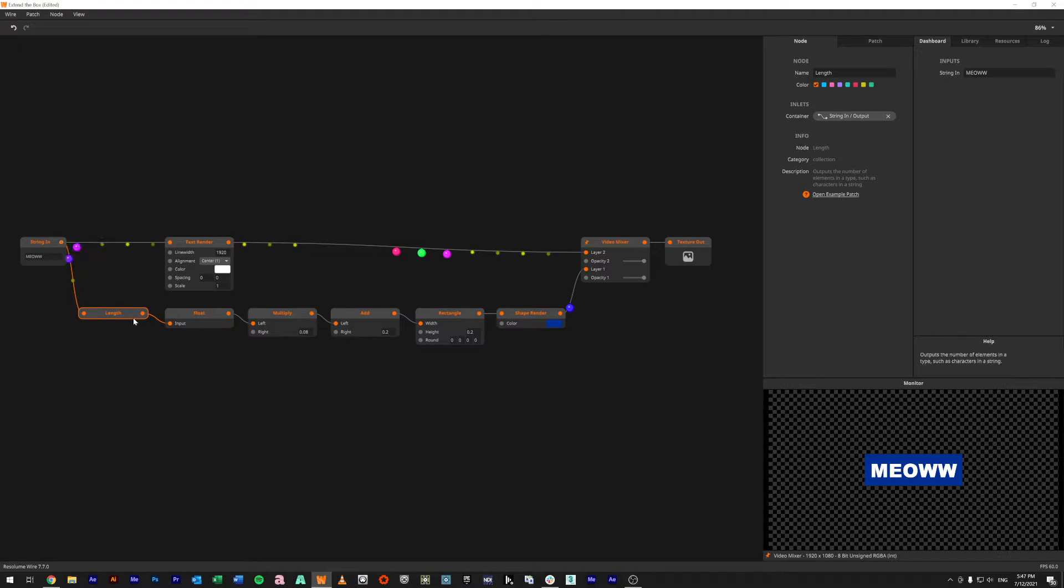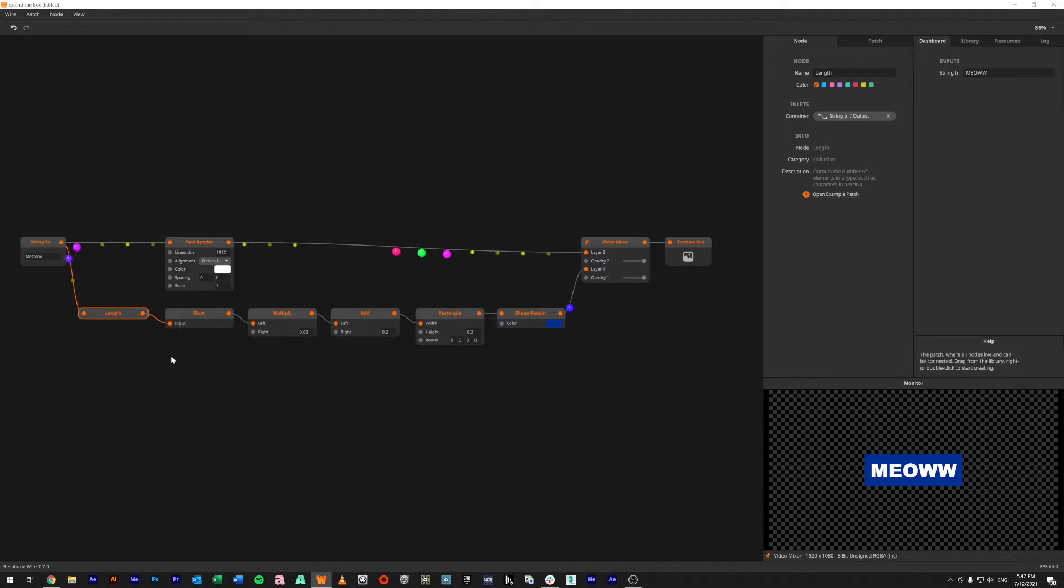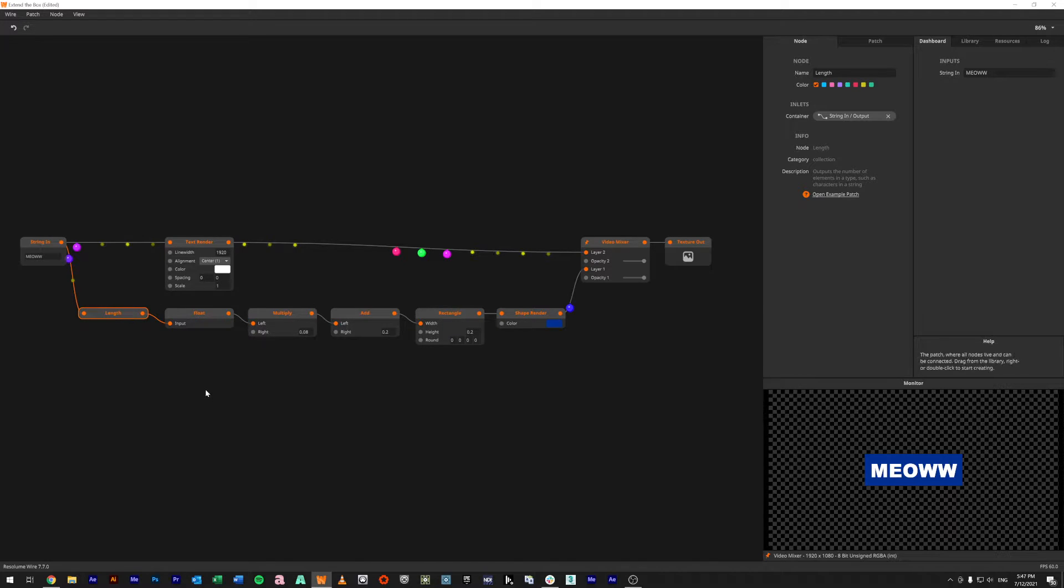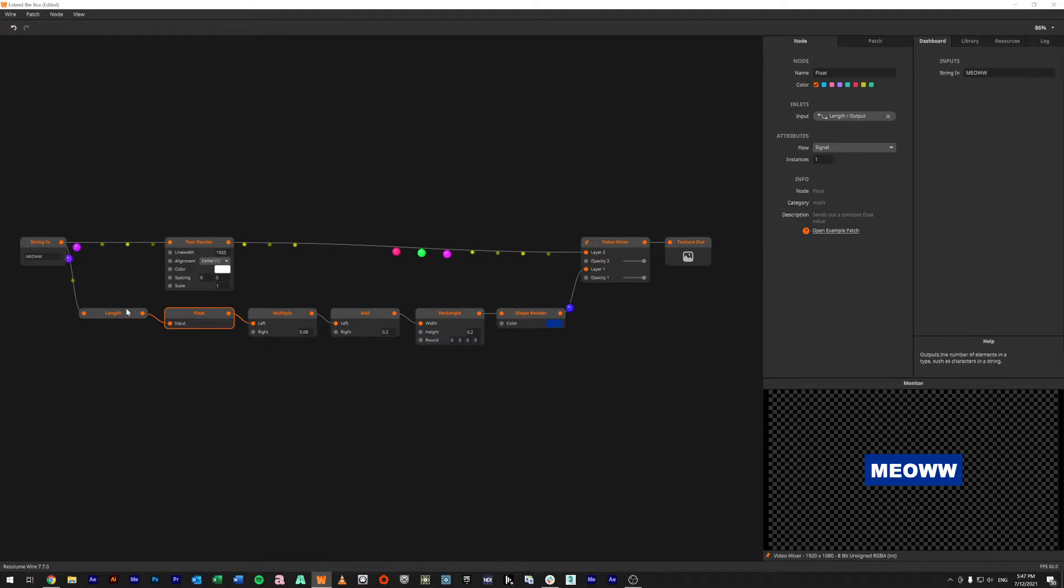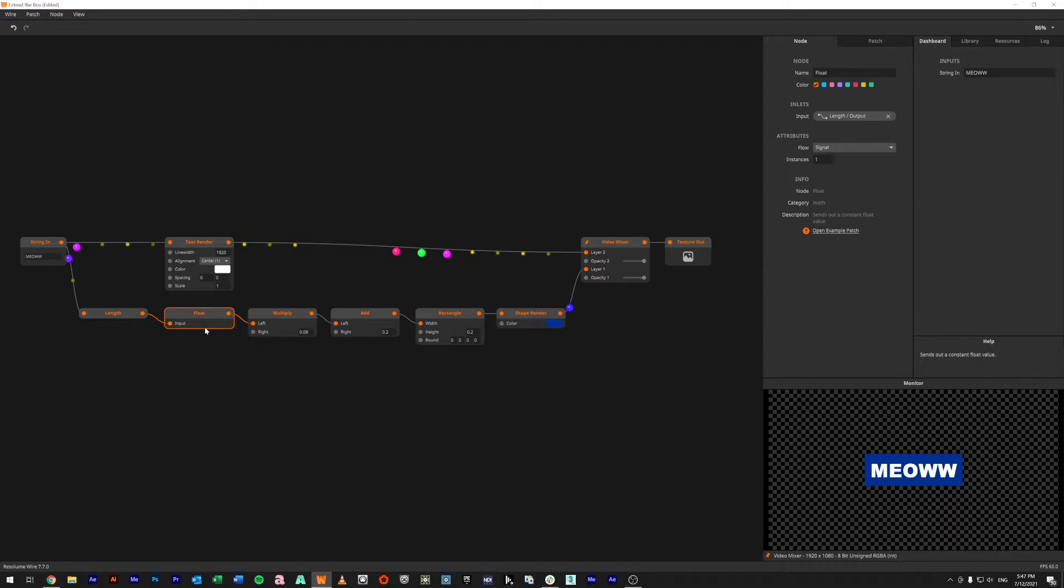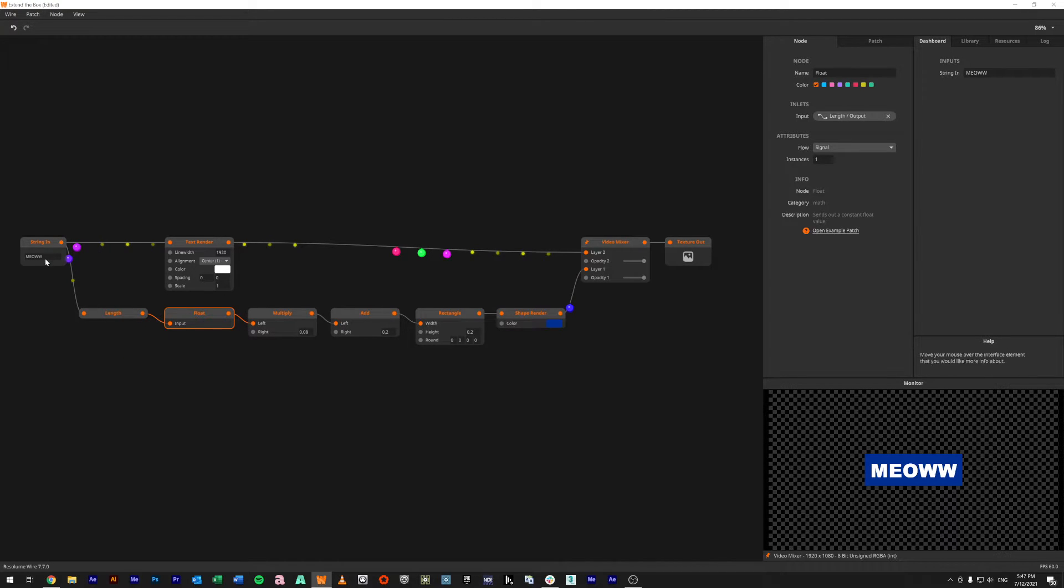For the background, what we're doing is we are using a length node. We're getting the length of the string in integers, so basically we're counting how many characters there are. We're then going to put a float here because we want to do a multiply and we need to do a decimal point, and we can't do that because it'll only give us whole numbers.